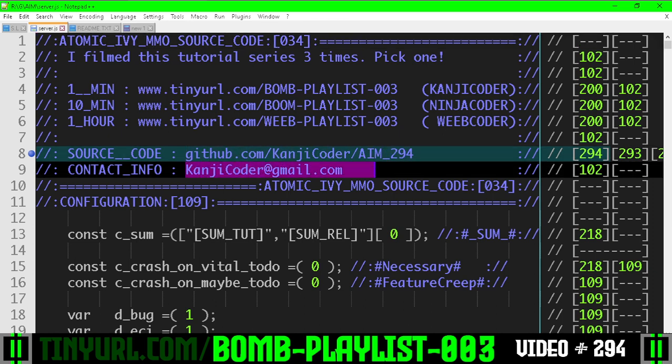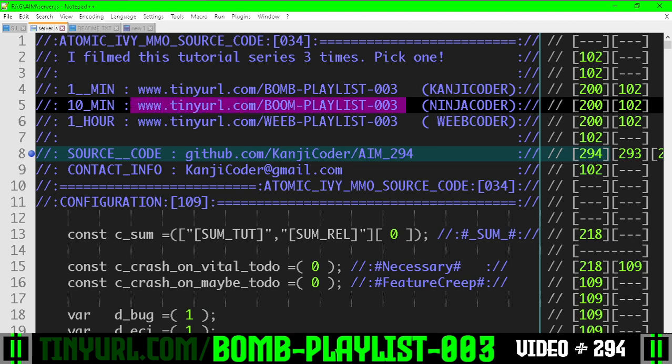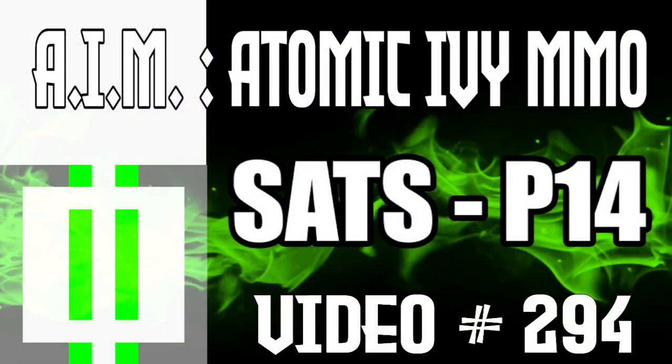So you can get the source code here, you can email me here, and if you think I took too long, well, you're here, go to the slower playlist here. And you've been on video 294. Like, subscribe, send money in the mail.